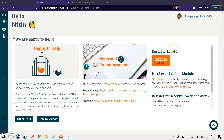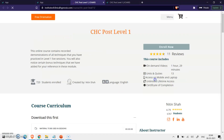After you have completed Level 1, you will notice this option being visible on the dashboard. This will be true at the end of every level after you have completed the survey and the quiz. Once you have this option available, click here and you will be taken to a new course page.